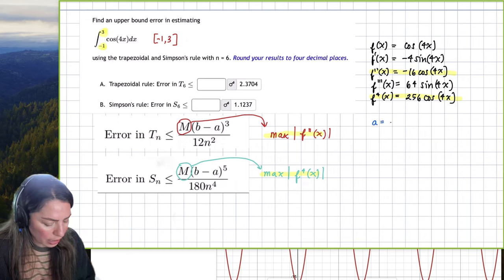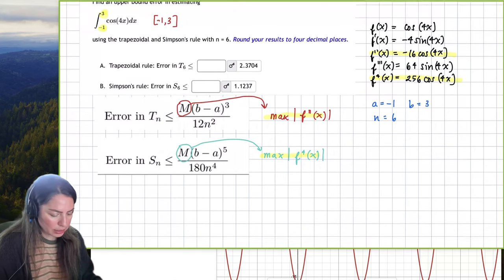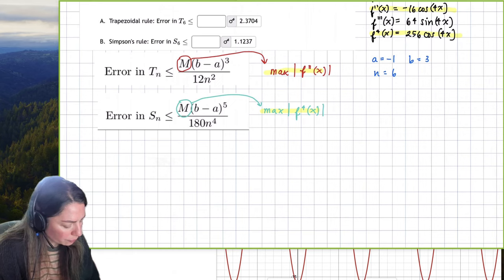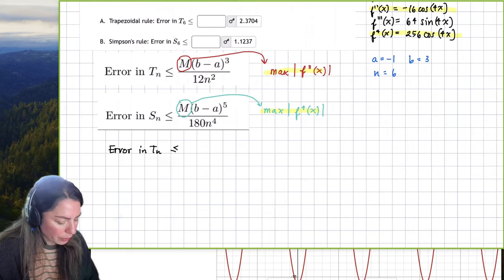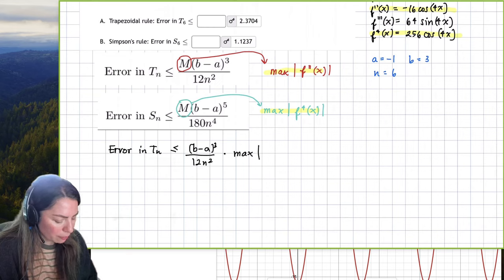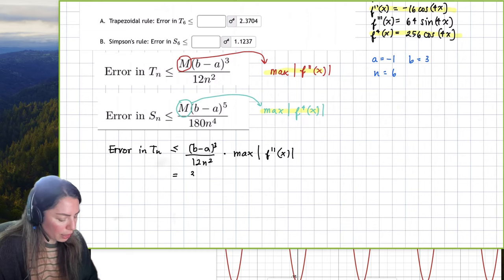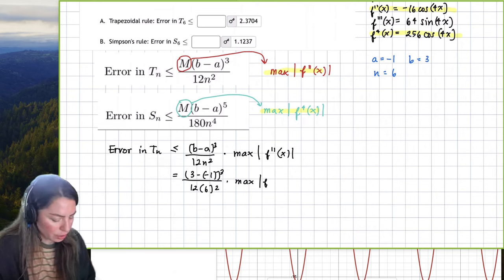We can identify the parameters: a = -1, b = 3, and n = 6 intervals. For the error in T sub n, it's less than or equal to (b minus a) cubed over 12n squared times the maximum value of the second derivative over the interval. That gives us (3 minus (-1)) cubed over 12 times 6 squared, times the maximum of f''(x).